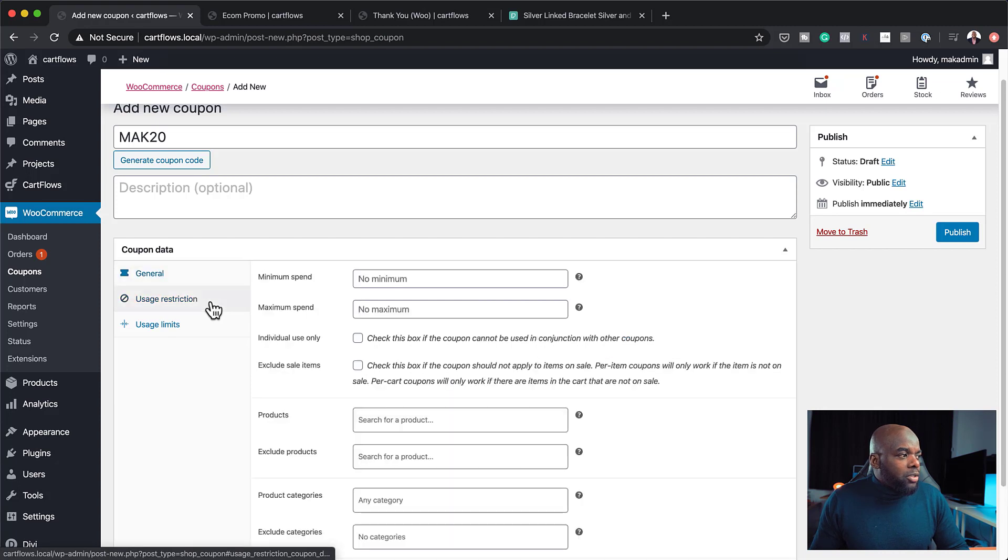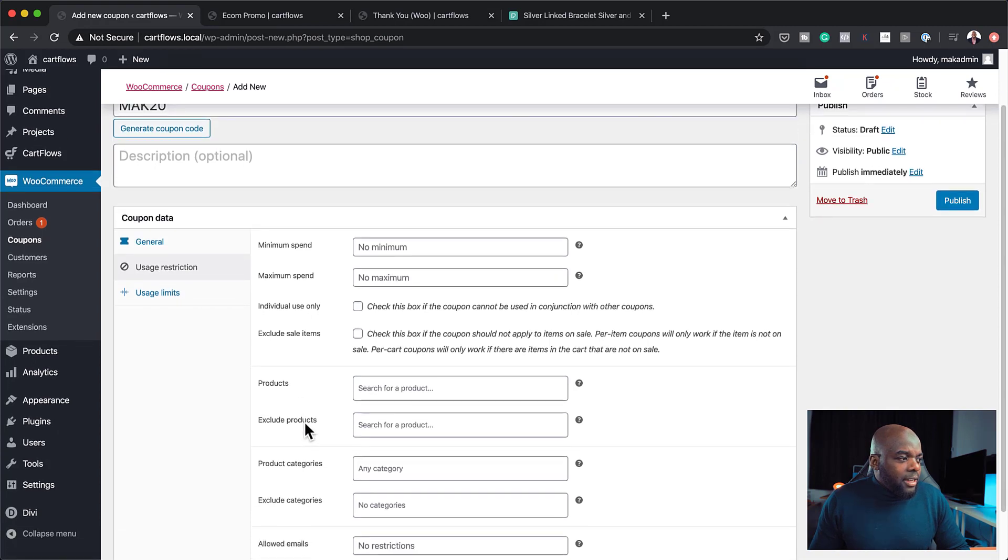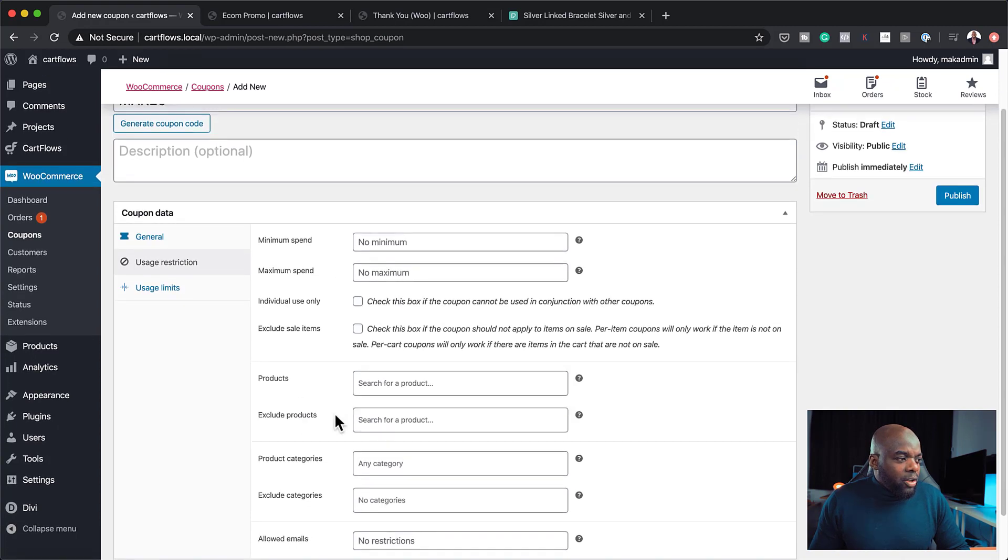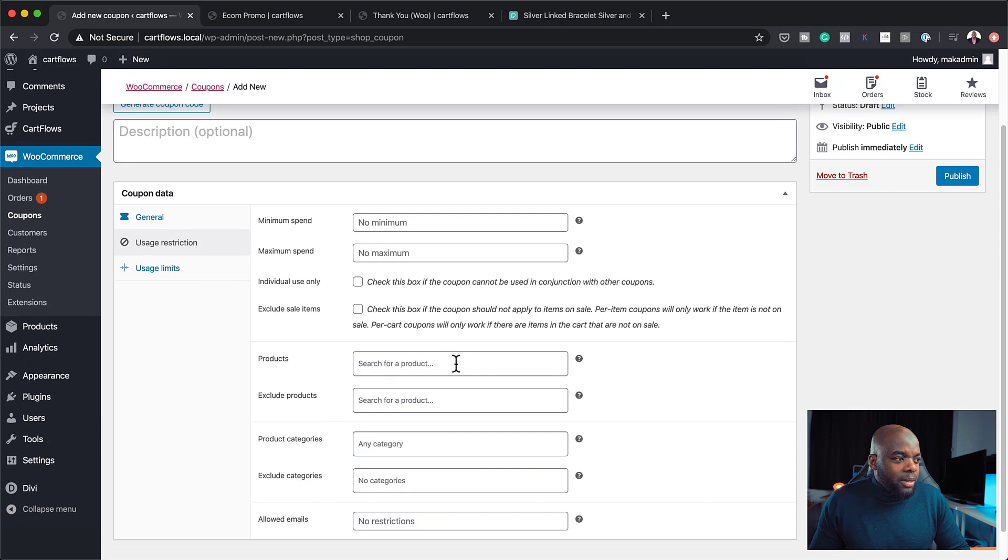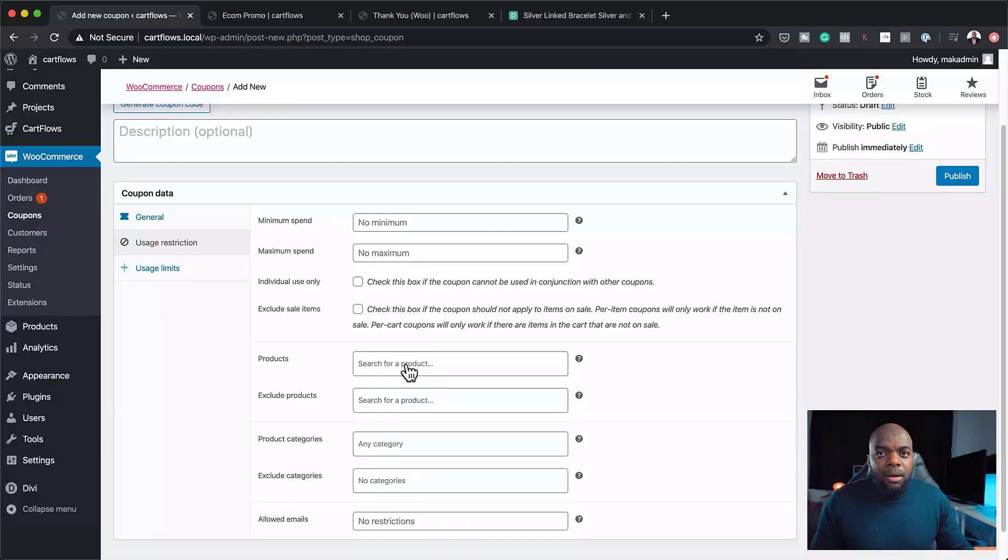Now, over here, we also have usage restrictions. So we can say maximum spend or minimum spend or whatever it is. So you can choose whatever you want. And then over here, you can also choose where you want this 20% discount to be applied. So let's say you want this 20% discount to only be applied to, let's say, specific products in your shop. You can specify them over here. But we're just going to keep this very simple here.